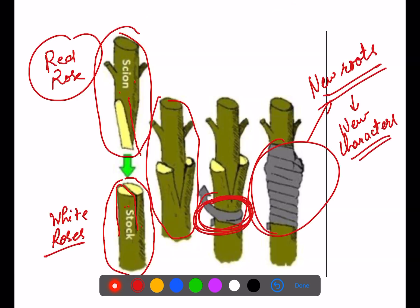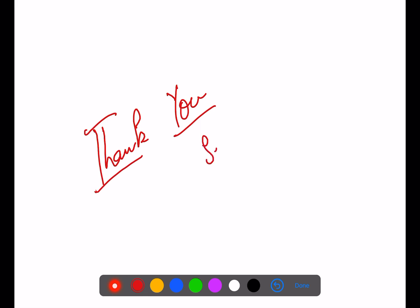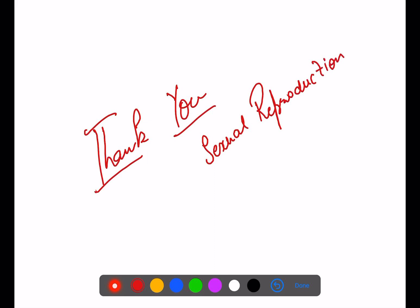So those are the artificial methods of vegetative propagation: cutting, grafting, and layering, along with the natural methods. We have almost finished with the asexual methods of reproduction. In the next lecture, we will move on to sexual reproduction. Take care of your health.